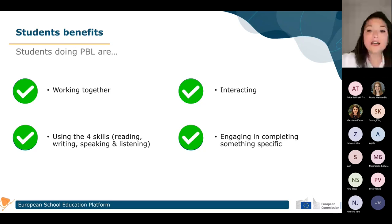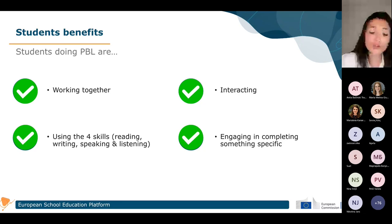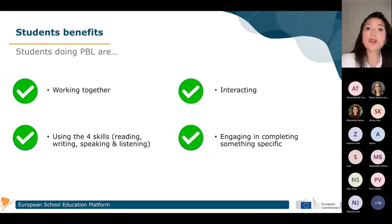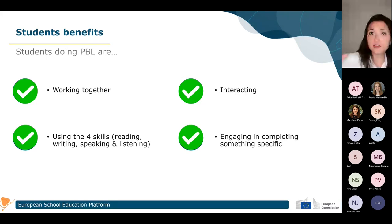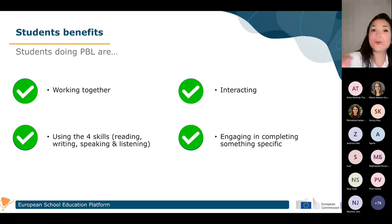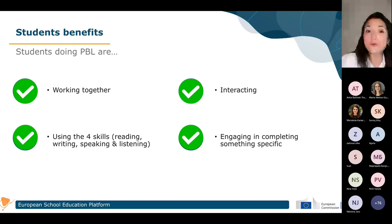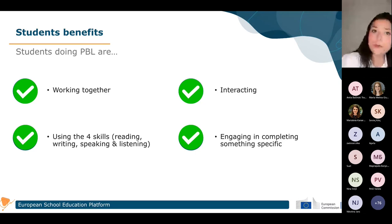It will also be engaging for students in completing something specific. During the project, they will need to achieve different steps — like going up a staircase, step by step. They will feel happy and proud of themselves because the tasks they complete individually will also contribute greatly to the group's final project.